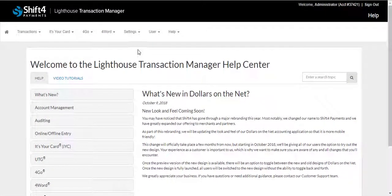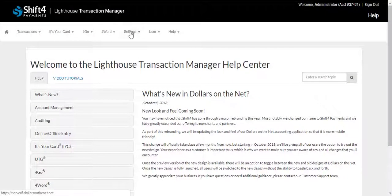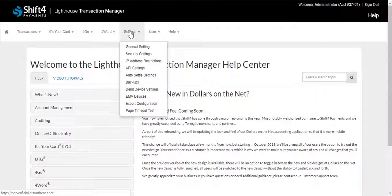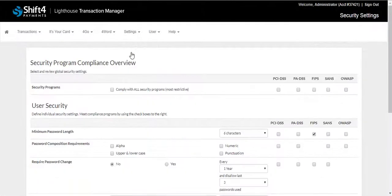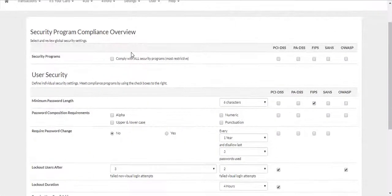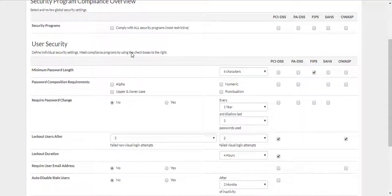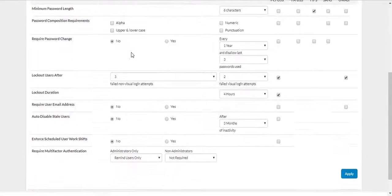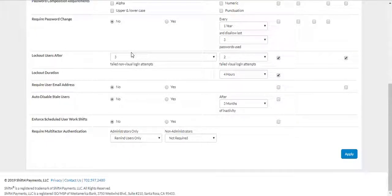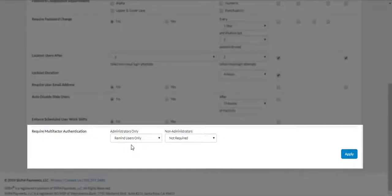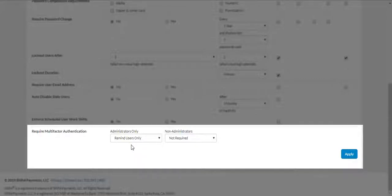Now we'll get into some of the admin features. The first feature we will review is under Settings tab. Under Settings, you will have Security Settings available. This will allow you to manage security rules, standards, and policies that are enforced in Lighthouse Transaction Manager. These settings affect users' access such as Password Definition, Lock-In Attempts, and Lock-Out Duration. Please note the multi-factor authentication. This will allow you to set up an additional authentication method outside of the username and password.